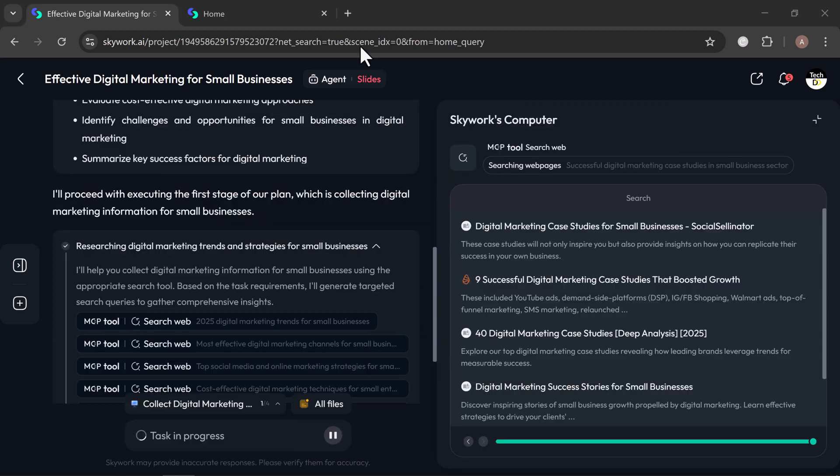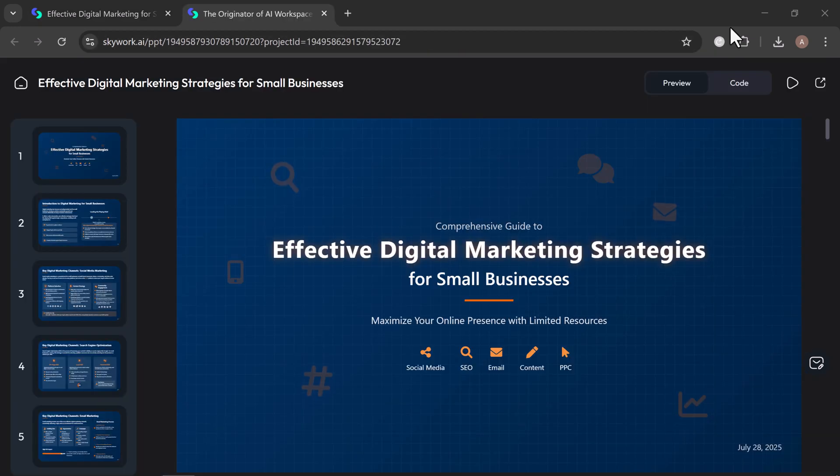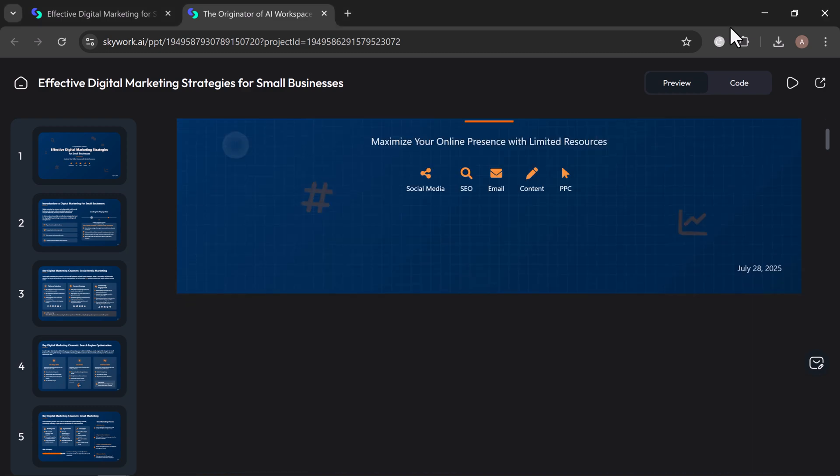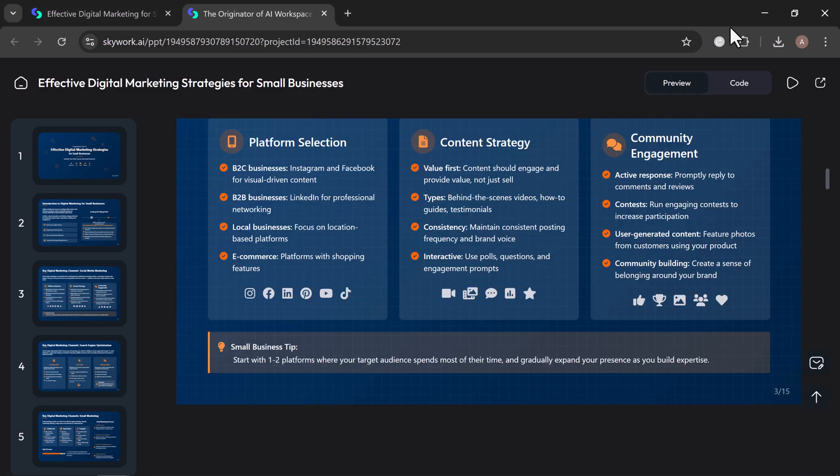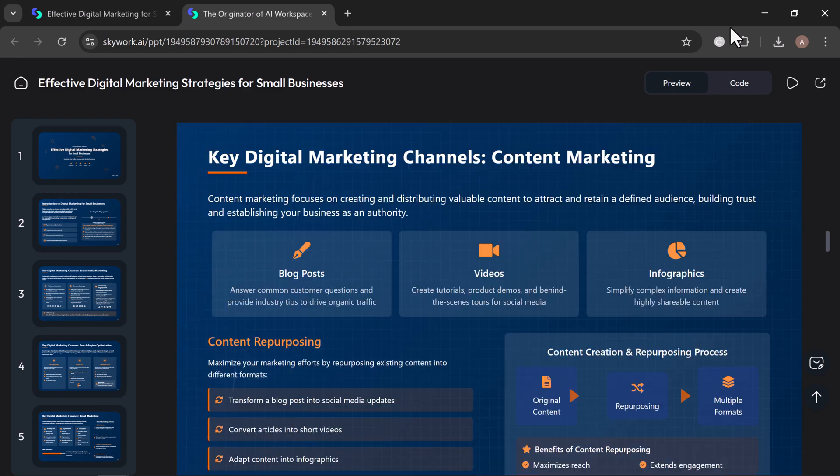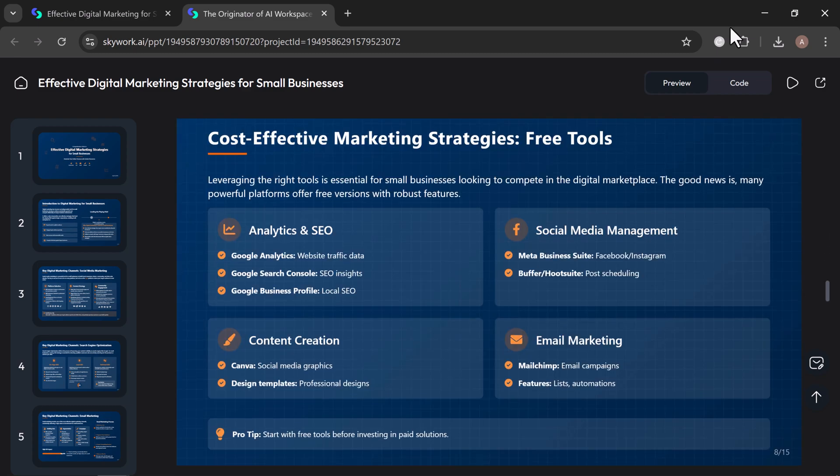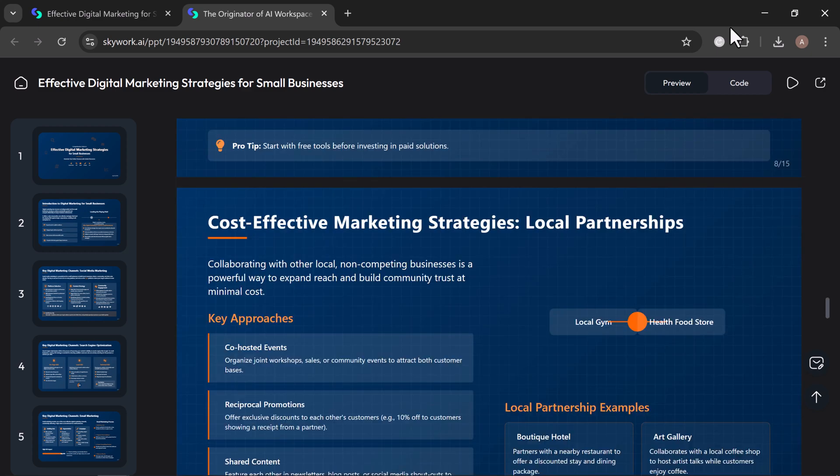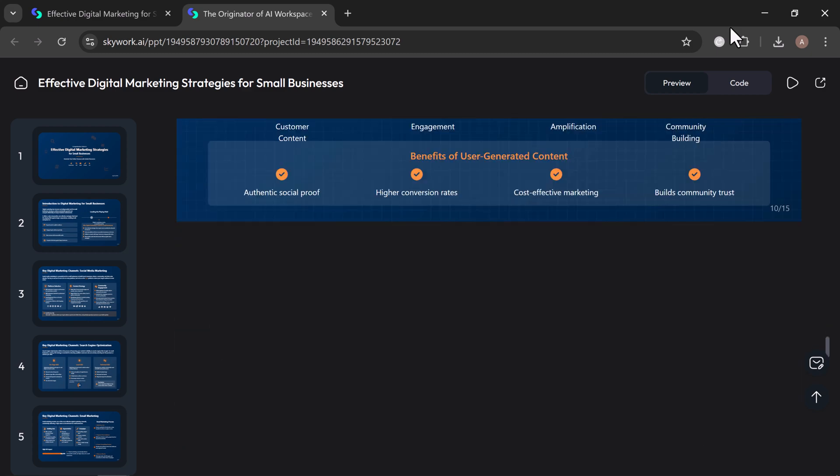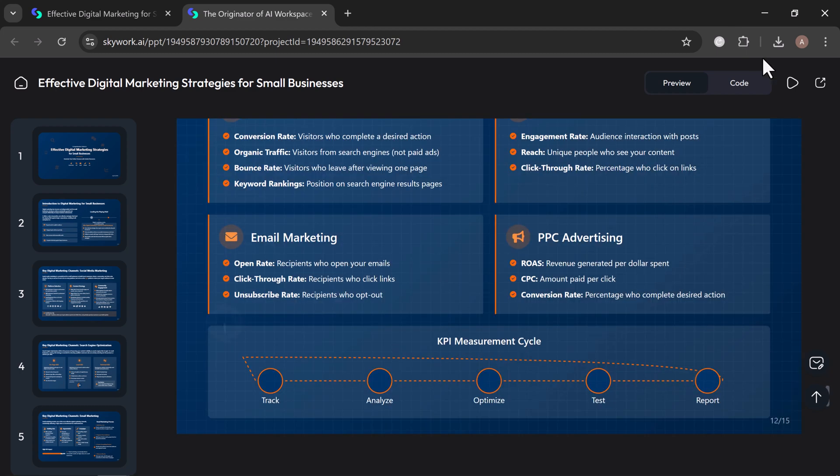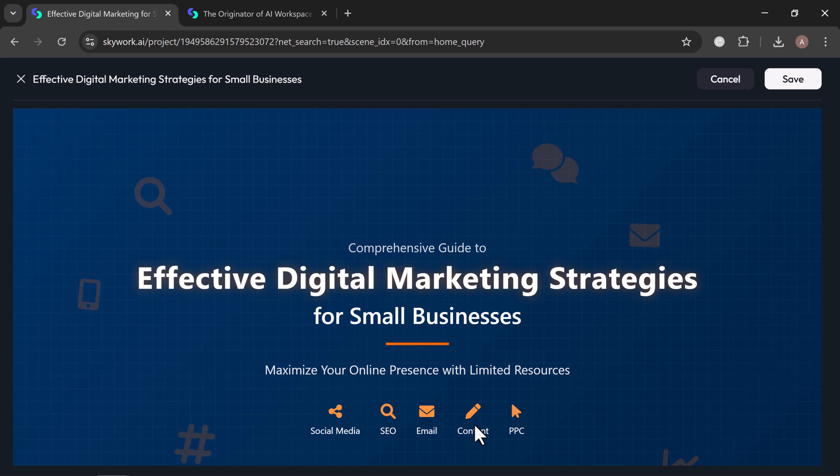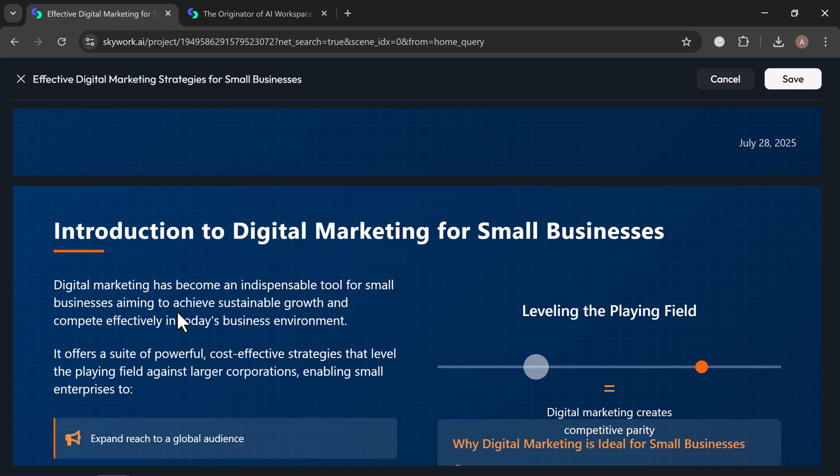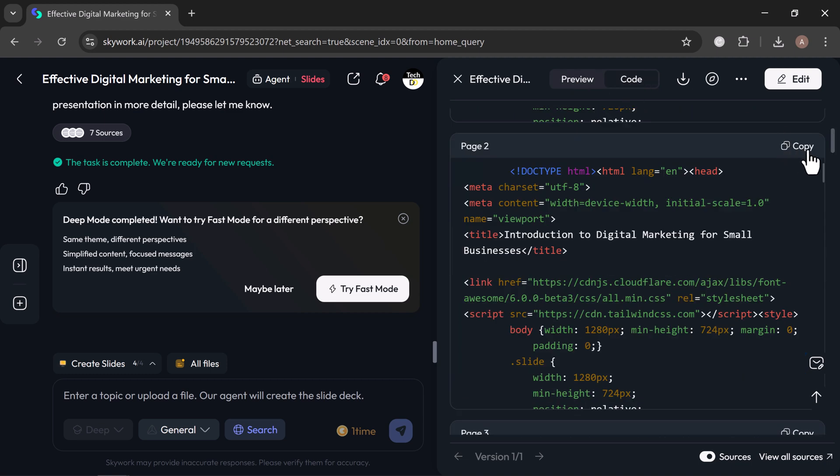In just moments, you will have a sleek, professional-looking presentation with each section clearly organized and visually polished. For this topic, the slides cover key points like SEO fundamentals, content marketing, social media strategies, email marketing, and performance tracking. If you want to make edits, just click on the Edit tab. You can easily tweak the content, add new sections, or adjust the design to fit your needs. You can also preview the full slides, switch to code view, copy the content, download it, or share it directly, whatever works best for your workflow.